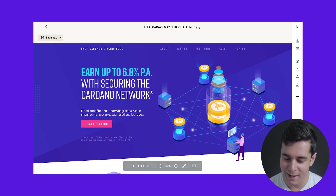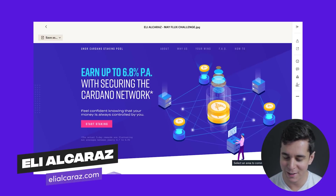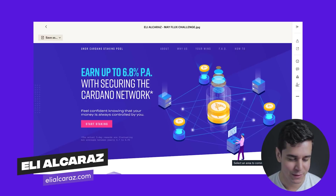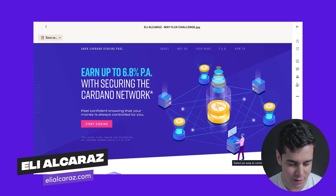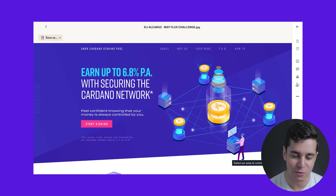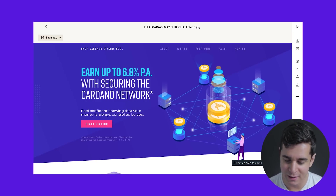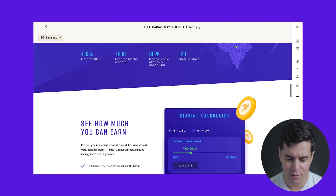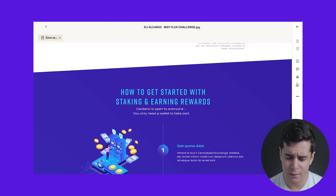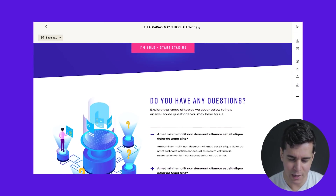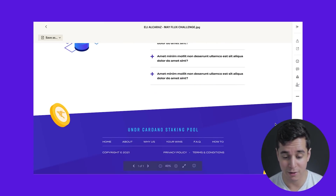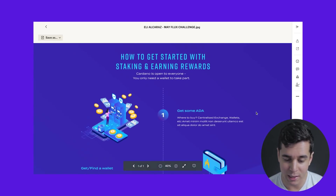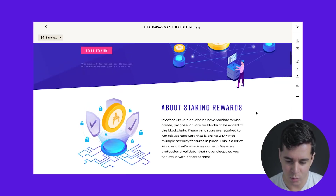First off we have Eli Alcaraz, which may sound familiar as Eli was part of our last challenge in which he performed very well. So shout out to Eli — he's back with another redesign. I think the first thing we can do is just scroll through and get a quick first impression of this redesign. Right off the bat, it seems like a very thoughtful layout. It's very informative, but at the same time seems to be quite easy to consume. Well done there.